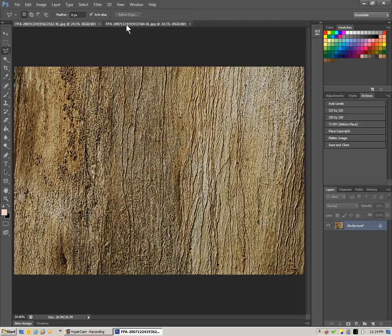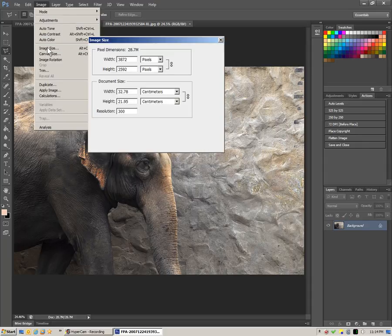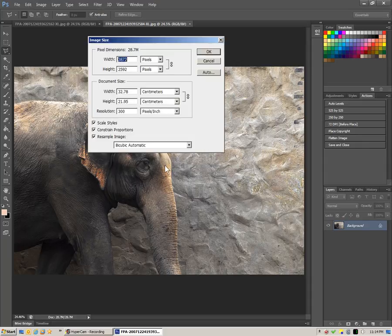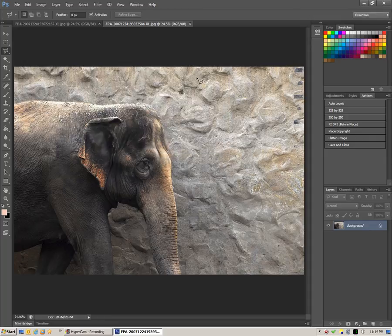If it makes sense with your particular project, make sure that the image you're trying to transfer over matches. You can simply change it to enlarge or shrink it to the correct size, or change them both to match. In any case, it makes this whole process much easier.